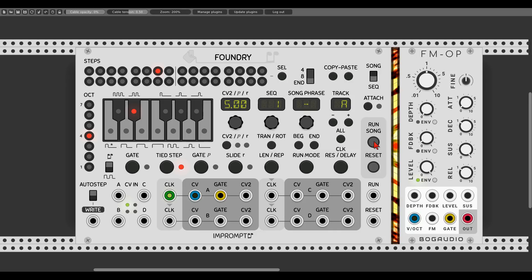Now let's look at the gate probability function. We can set a probability value for each step that determines if a gate should be played or not, adding a touch of randomness to our sequence. Using the gate probability button, we select a step — for example step 5 — and change the probability by turning the knob. So we can set it to 50% or 24% chance of that gate coming out of the gate output.